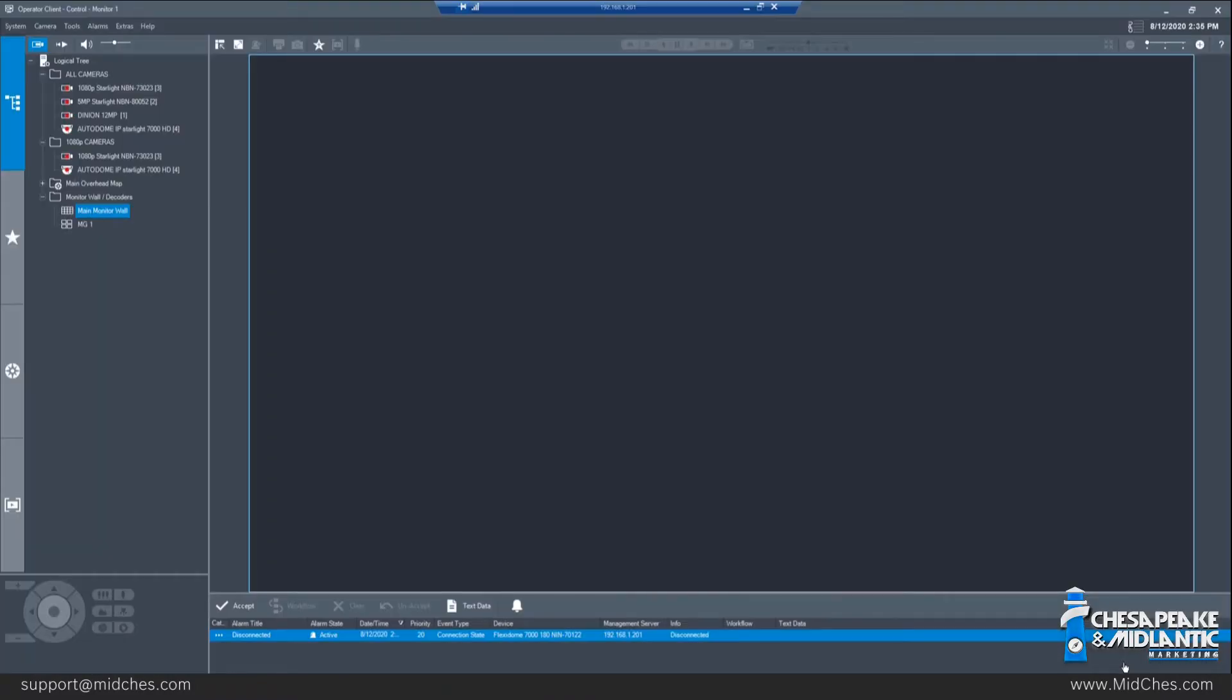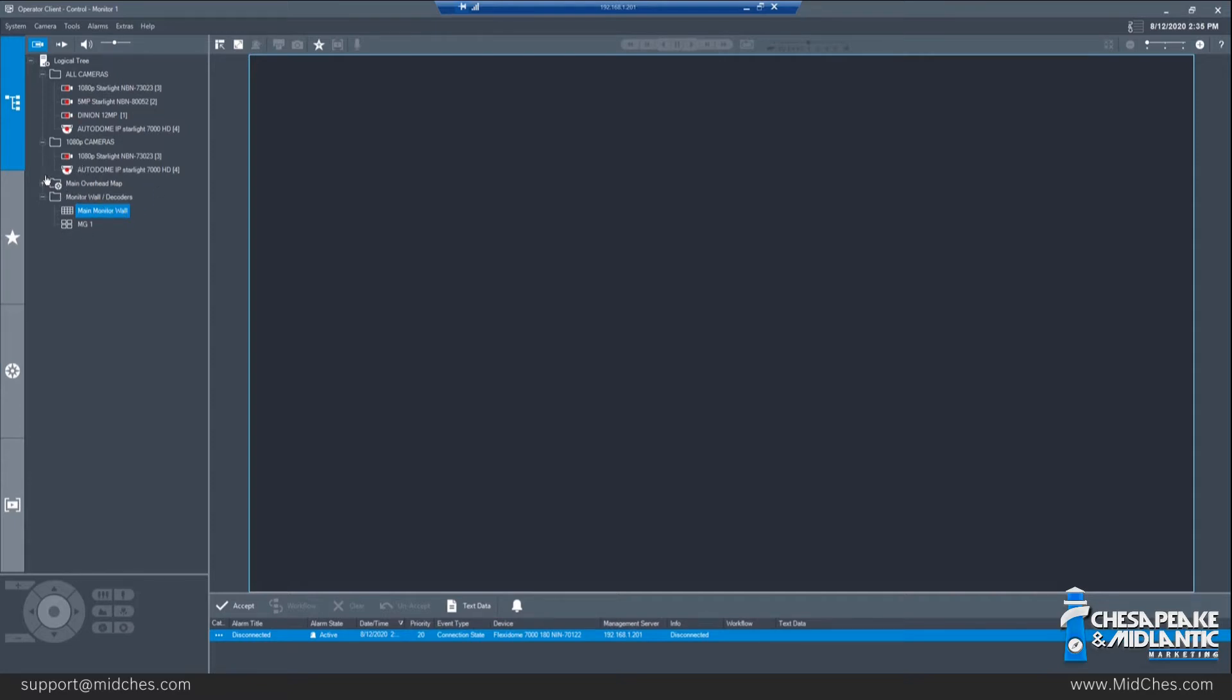From the main operator client control screen, you'll notice in the logical tree on the left-hand side we have a monitor wall. Monitor walls are displayed in the logical tree. They can either be placed right on the tree or put into a folder. However the system is laid out is where you'll find the icon that represents the monitor wall.